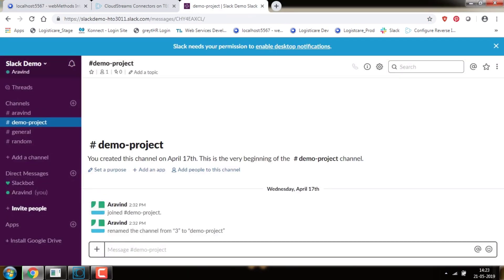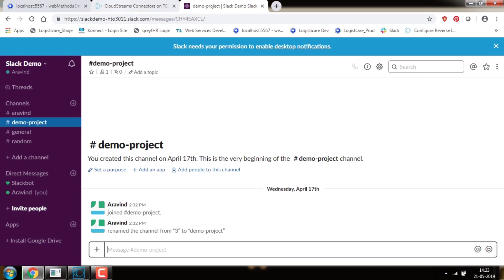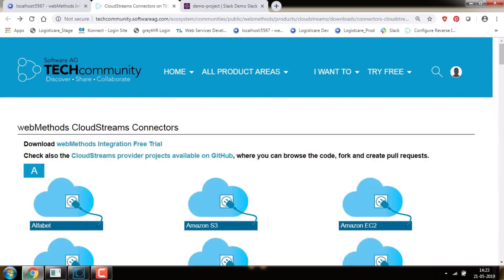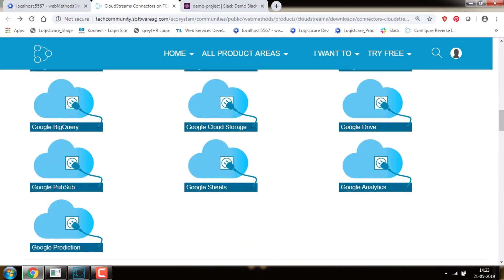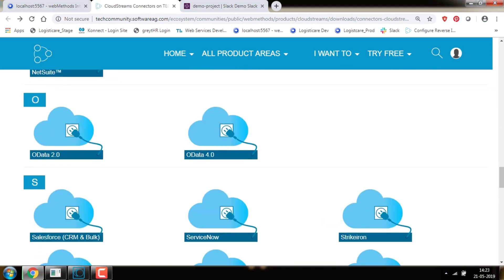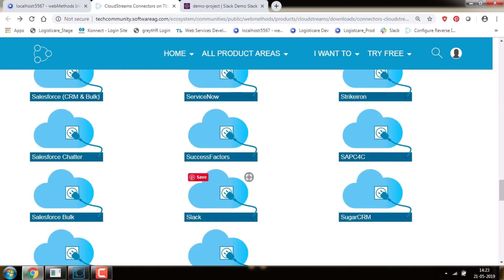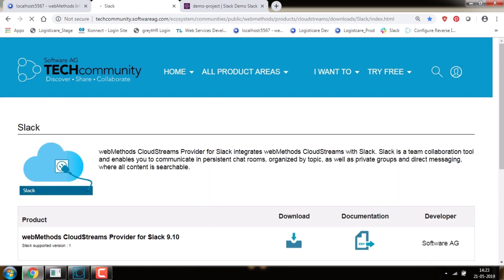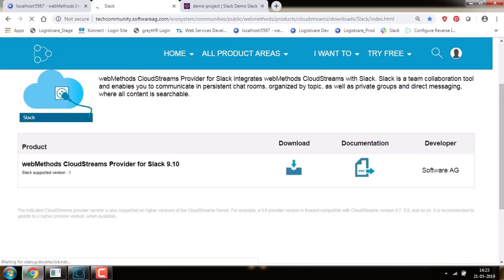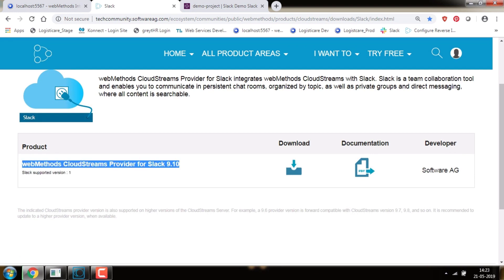In order to connect to Slack, first we need to download and install webMethods Cloud Streams provider package for Slack version 9.10. To download the Slack connector, go to Software AG Tech Community where we can see a list of connectors. From that, select Slack and download the attached webMethods Cloud Streams provider for Slack version 9.10.